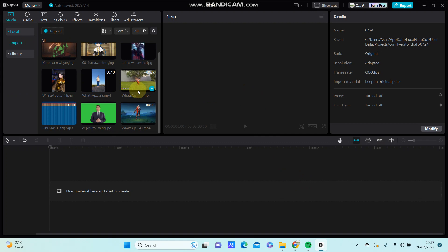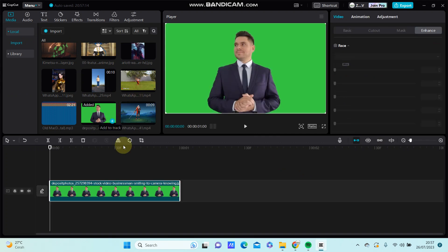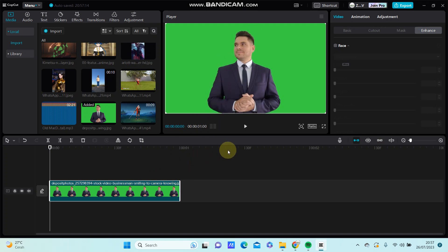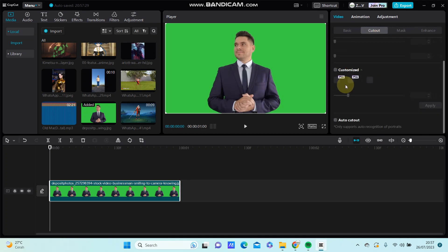select green screen and to remove the green screen it's super simple. You're just going to go to cut out and select chroma key,